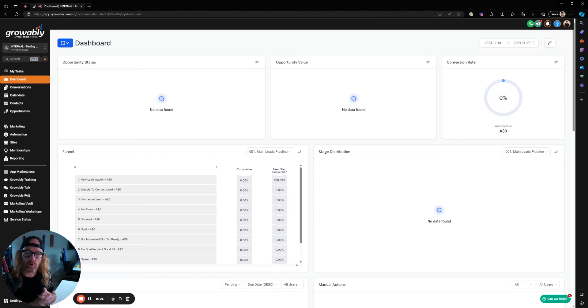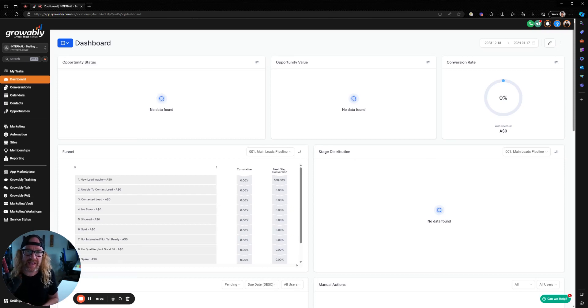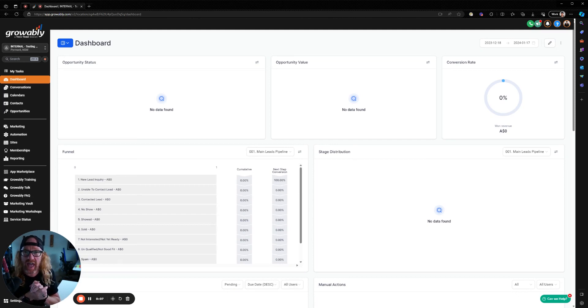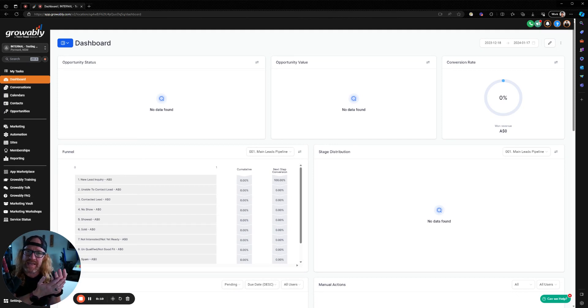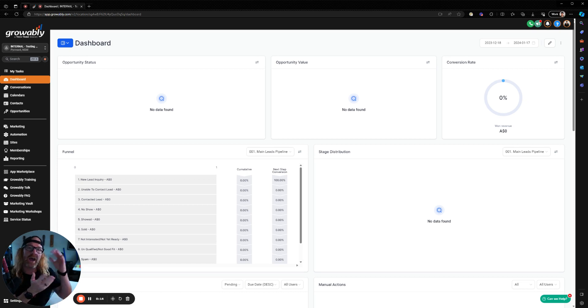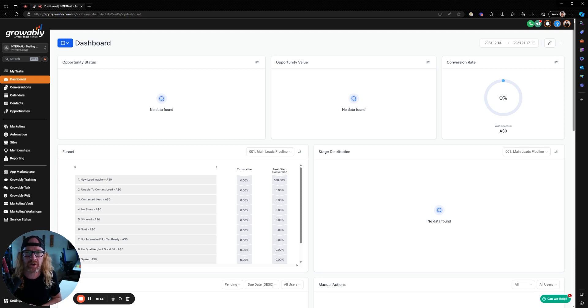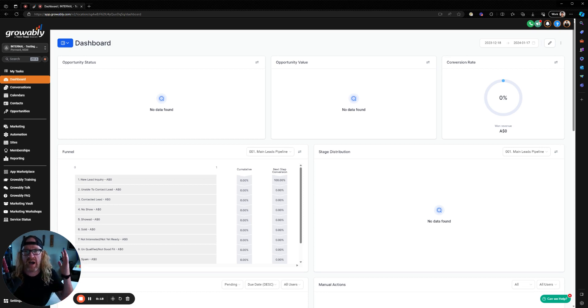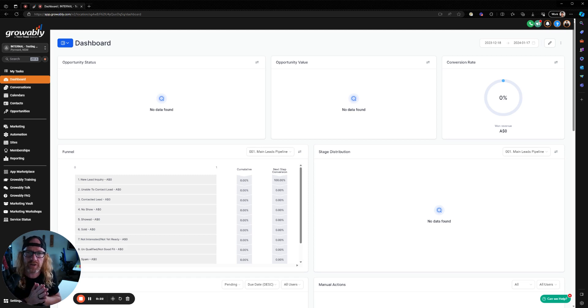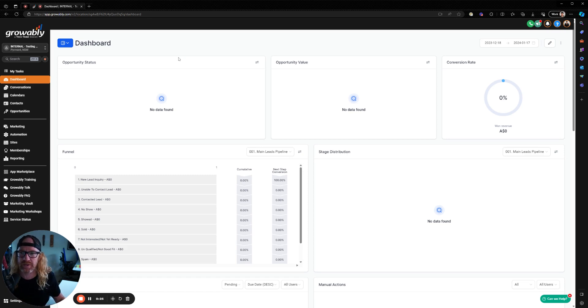In our first ever MSP growth clinic the other day, inside the chat window, a few people had asked if we could provide some details on how to create the process of somebody opting in on a website, entering their name and email address and other details, and then being put into automations inside Growably to be able to send them marketing or do whatever you want to do. And so I said I would go and record a quick video to show you how easy it is to do it. And so here is that quick video.